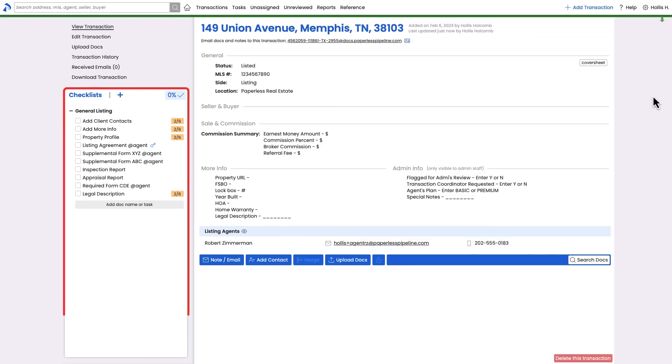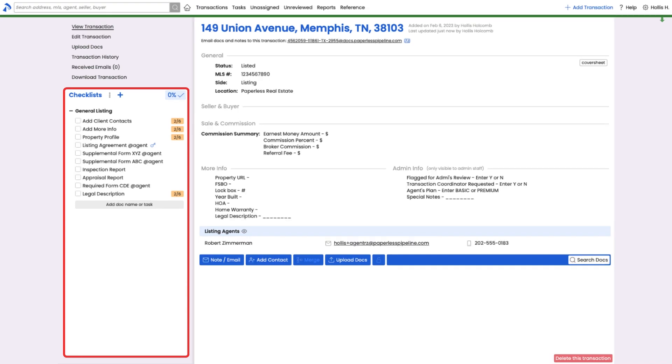Once a transaction has checklists, agents and admins will use those checklists to determine which documents need to be added and which actions need to be performed.